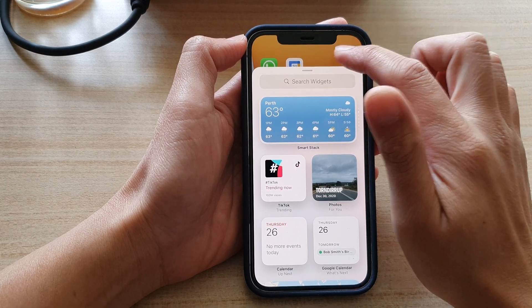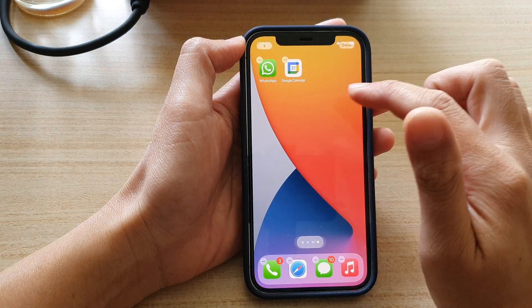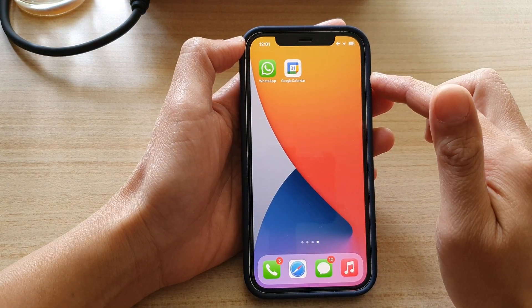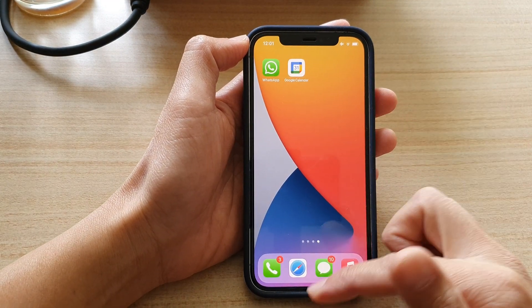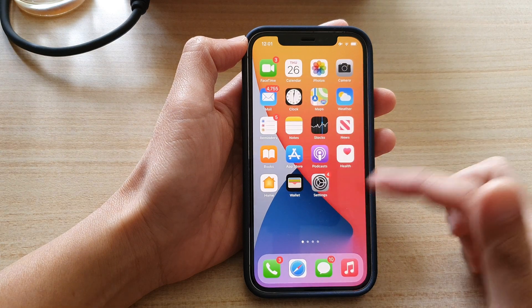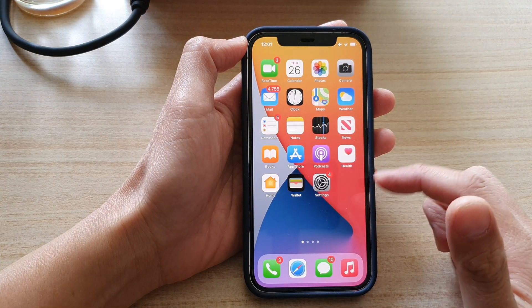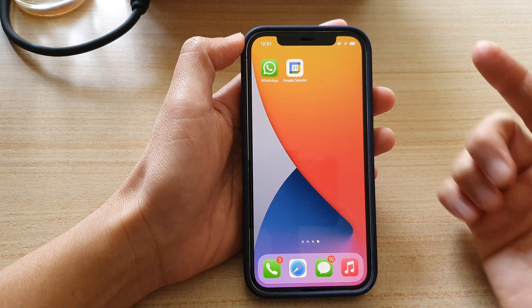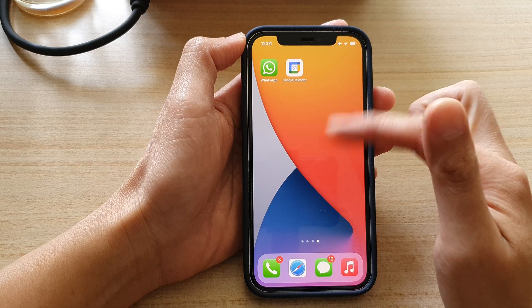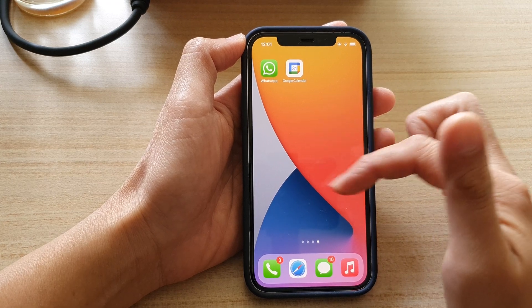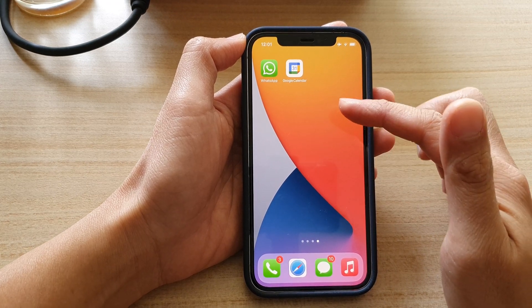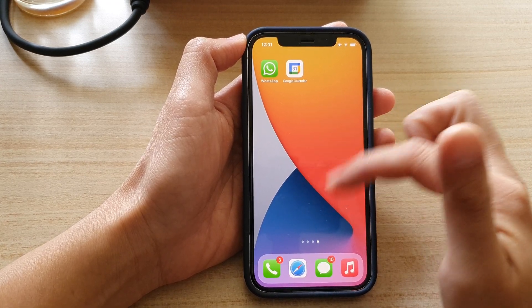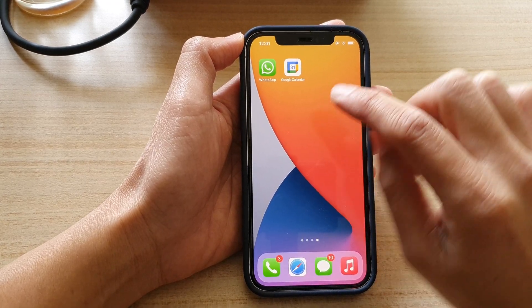So first let's go back to your home screen by swiping up at the bottom of the screen. Now go to the screen page that you want to add the widget — for example, this screen page here where I have some space left.